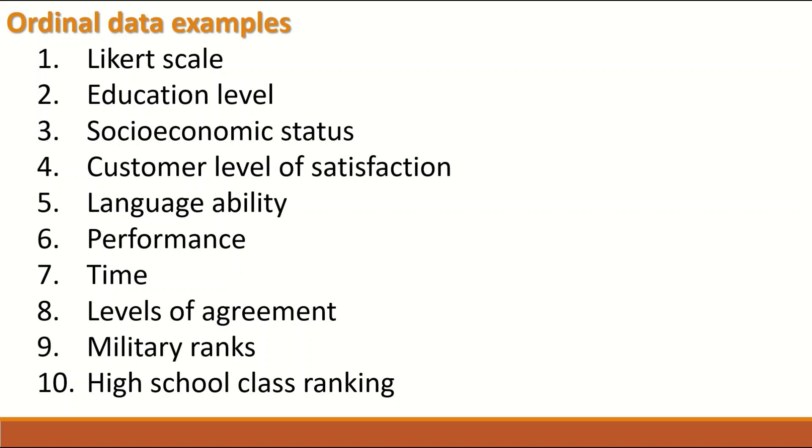Language ability, performance, time - though it is a continuous variable, it can be converted into Ordinal data. Another example is the level of agreement, military ranks and high school class ranking.